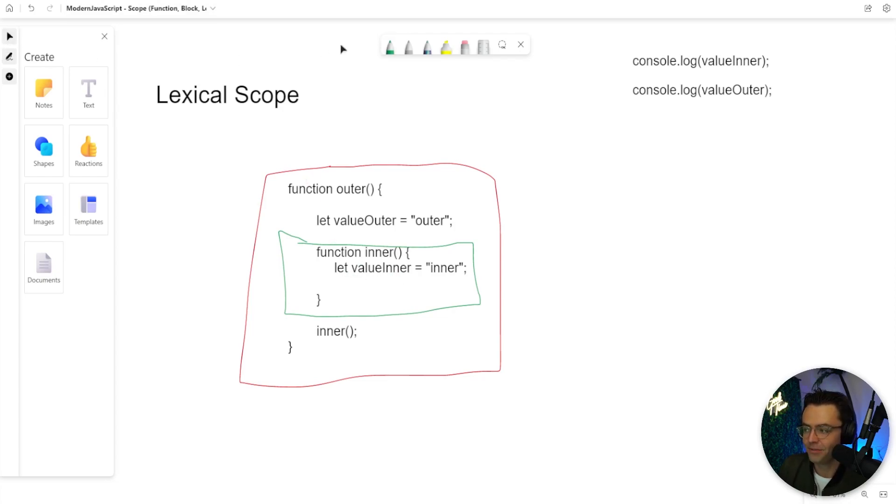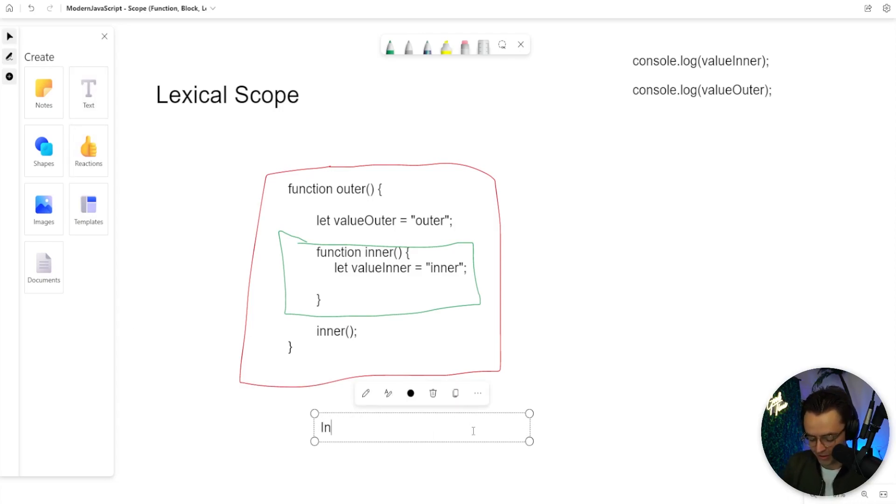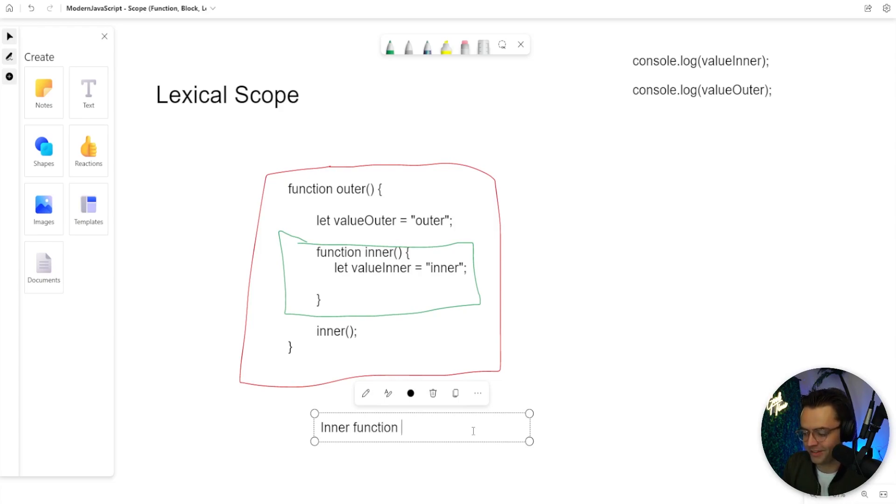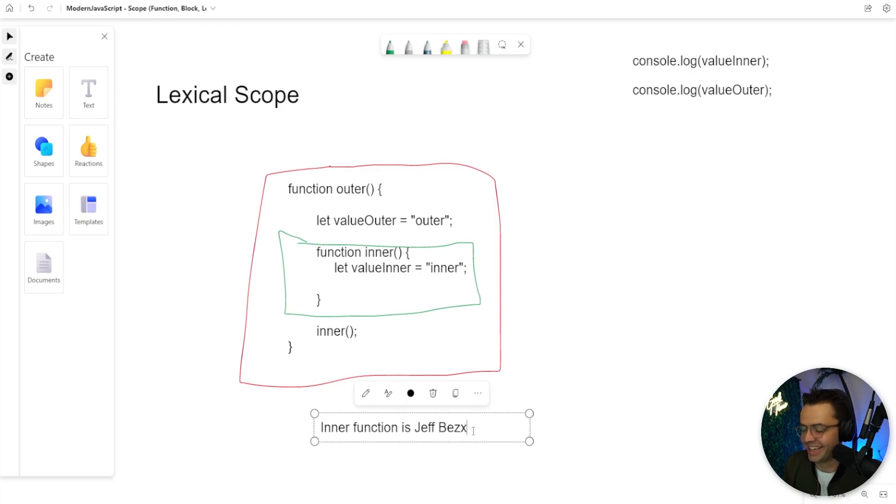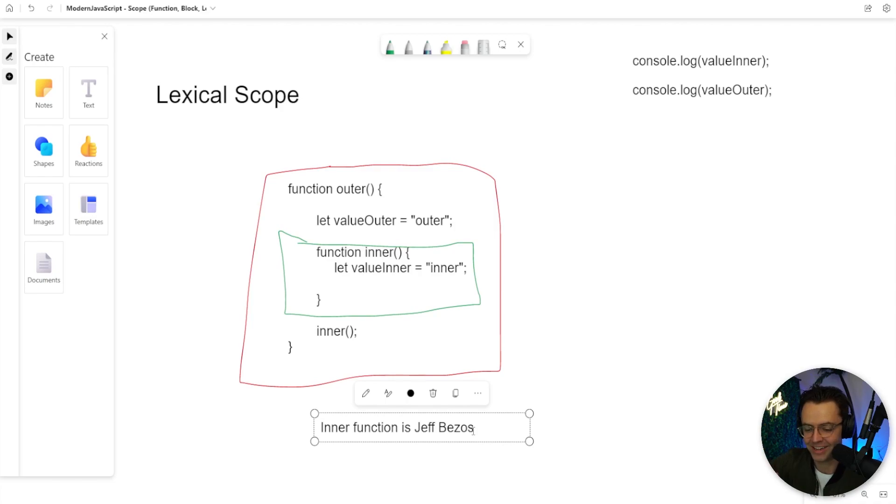If I can give you a quick way to memorize this or a mnemonic is that the inner function is Jeff Bezos. And what do I mean by that? Jeff Bezos is a billionaire. Jeff Bezos can access me or you at any time. If Jeff Bezos picked up the phone and said, hey, you know, Teddy, do you want to hang out right now?